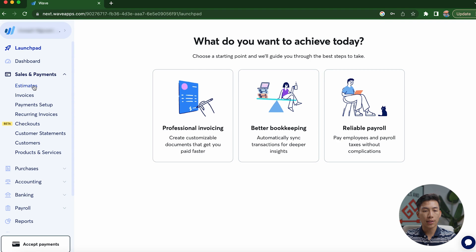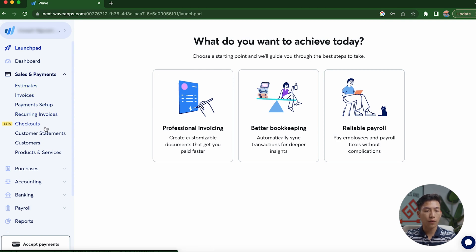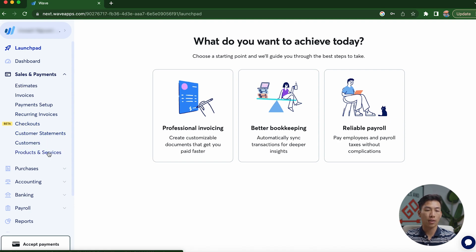If I go ahead and click on the sales, then that's going to allow me to go to estimates, invoices, payment setups, recurring invoices, checkouts, customer statements, customers, and products and services.